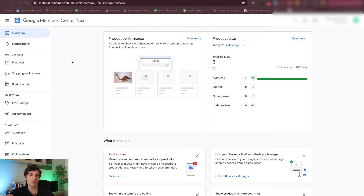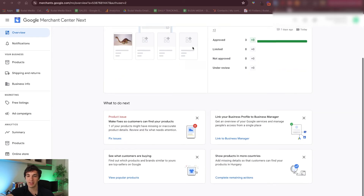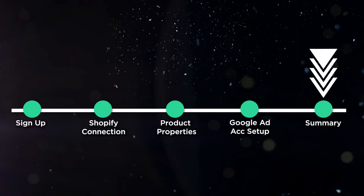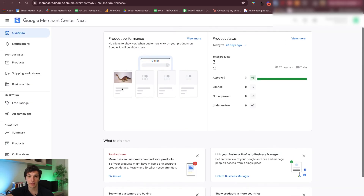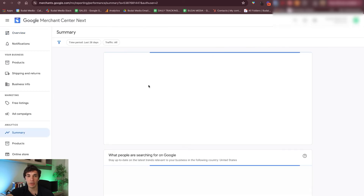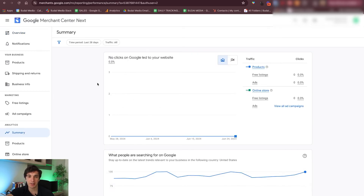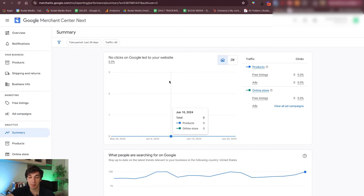This Google Merchant Center is set up for one day. I want to give you an overview of how it looks. Here's the overview dashboard — you can see your product status in the last seven and 28 days. This is still a really new account, but as you can see, now three products are approved. If you go to product performance, you will see all the performance data and the summary of these products. The ads are not running yet — I paused it — that's why we cannot see too much data here.